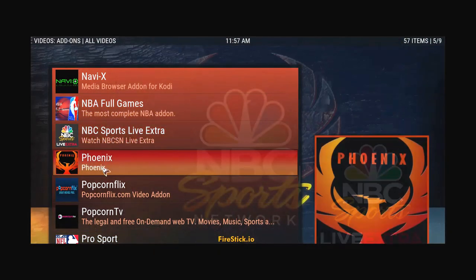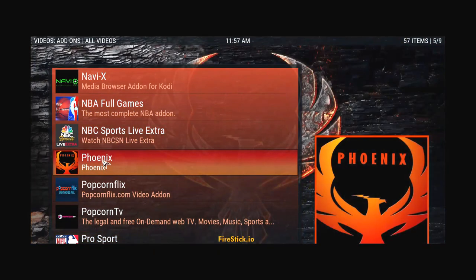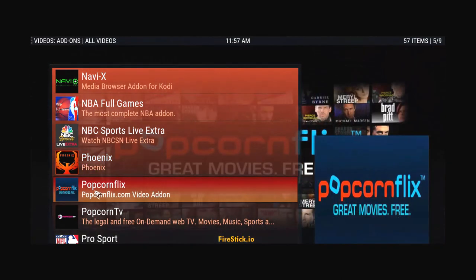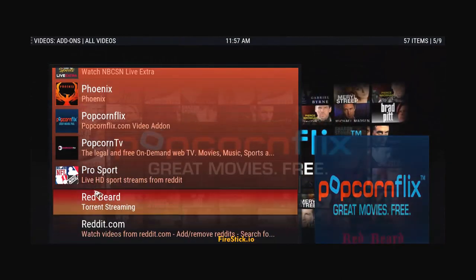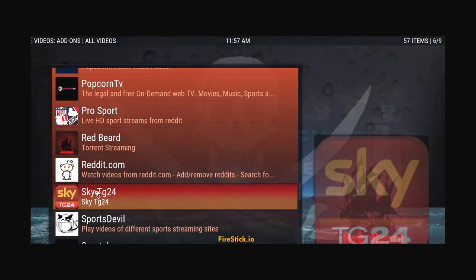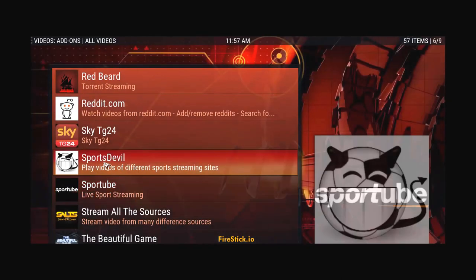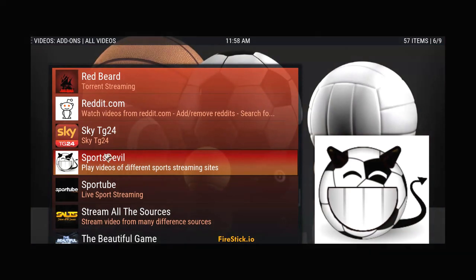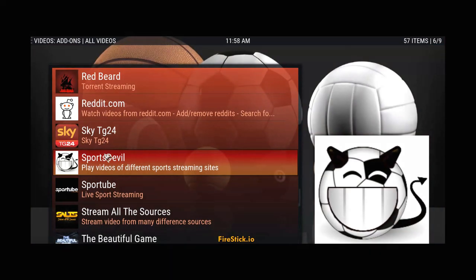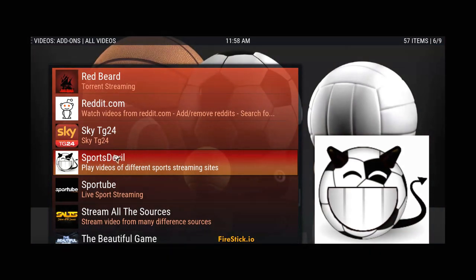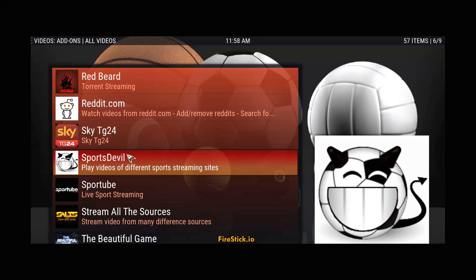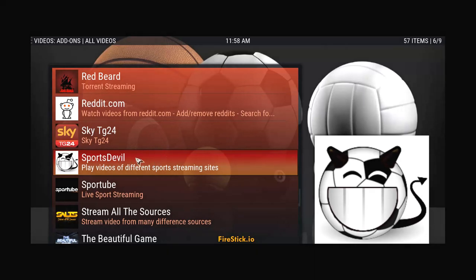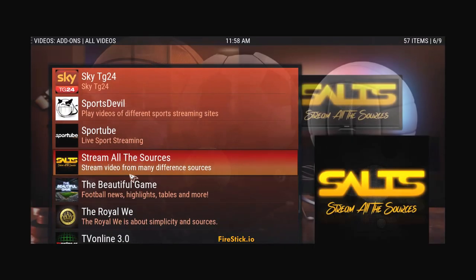OK. So, there's no soccer games on. But, you get the idea on that. If you want to add it, just type it in. Done. We'll go to NBA, full games, NBC, Phoenix. Got live TV, popcorn flicks, movies, sports devil. Used to work, but I'm not sure. I'm just really on to the pro score right now. It's doing everything I need it to do. It's giving me the NFL. It's giving me pay-per-views. It's giving me the NBA.